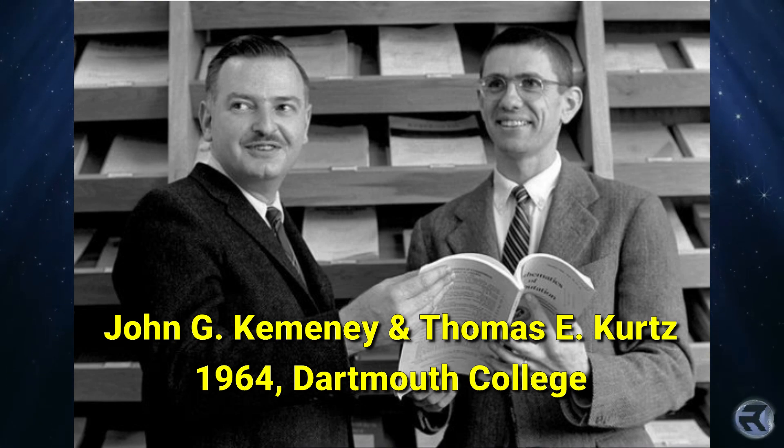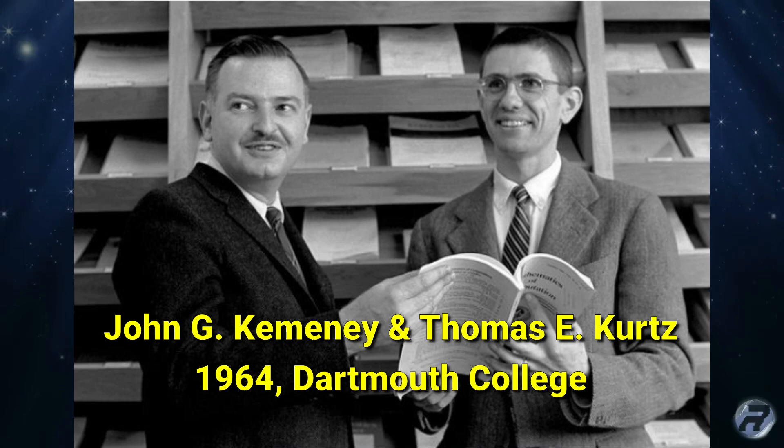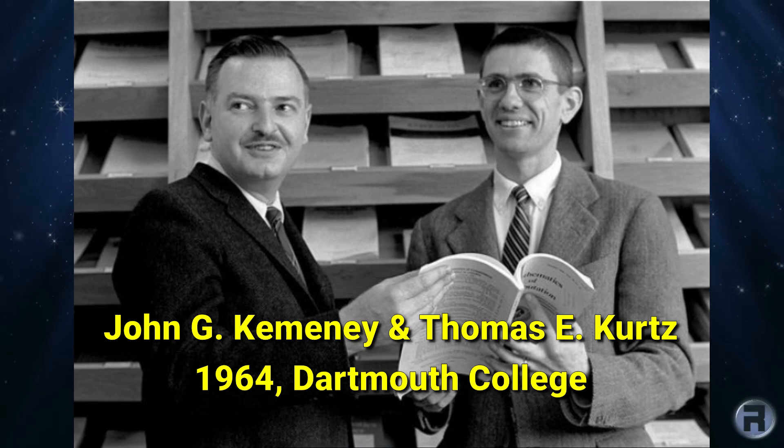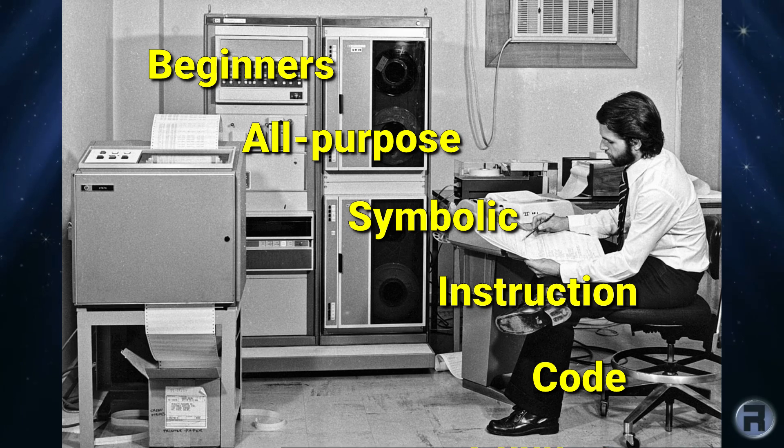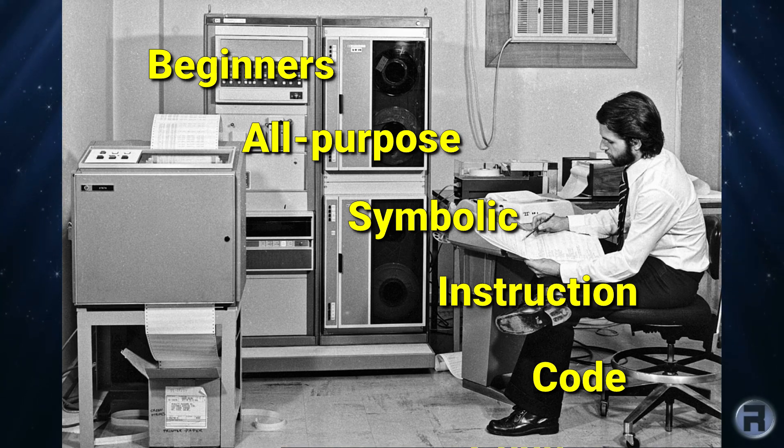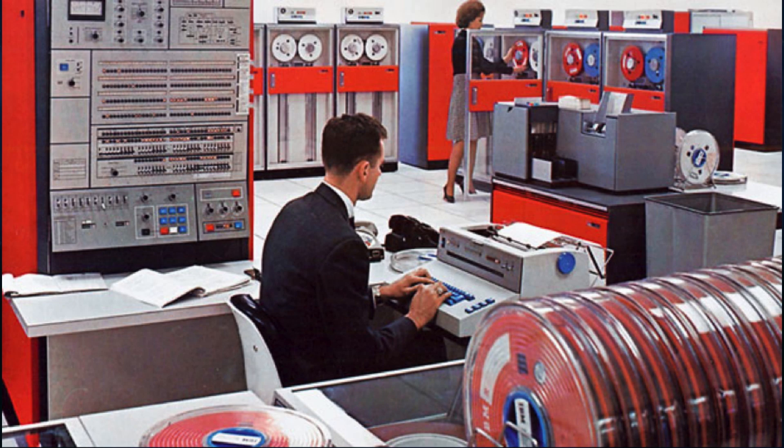To make programming accessible to a wider range of people, Dartmouth College mathematicians and computer scientists Thomas E. Kurtz and John G. Kemeny invented BASIC, a beginner's all-purpose symbolic instruction code, a general-purpose high-level programming language designed for ease of use.